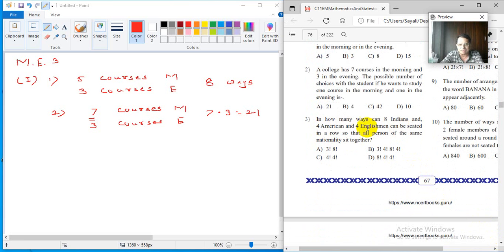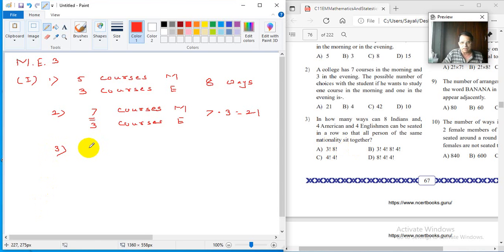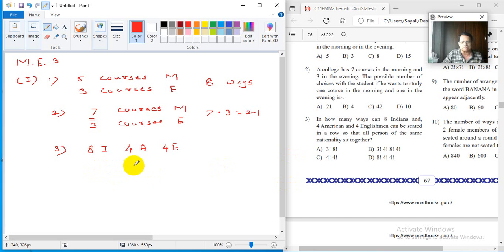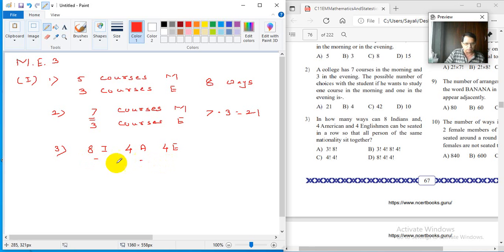Third question: in how many ways can 8 Indians, 4 Americans, and 4 Englishmen be seated in a row so that all persons of the same nationality sit together? This is a popular type of question. The condition is that all 8 Indians must be together, all 4 Americans must be together, and all 4 Englishmen must be together. When they are to be together, we treat each group as one object, giving us 3 objects.